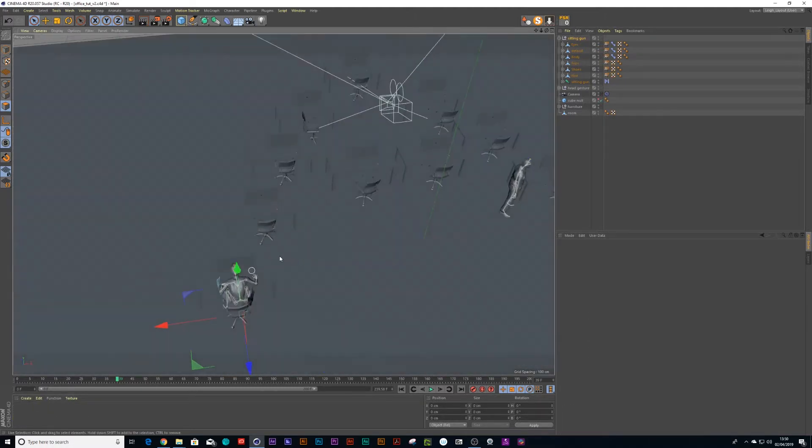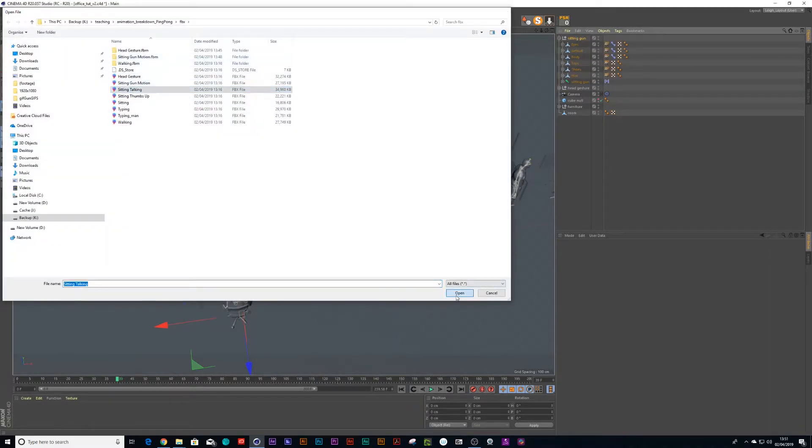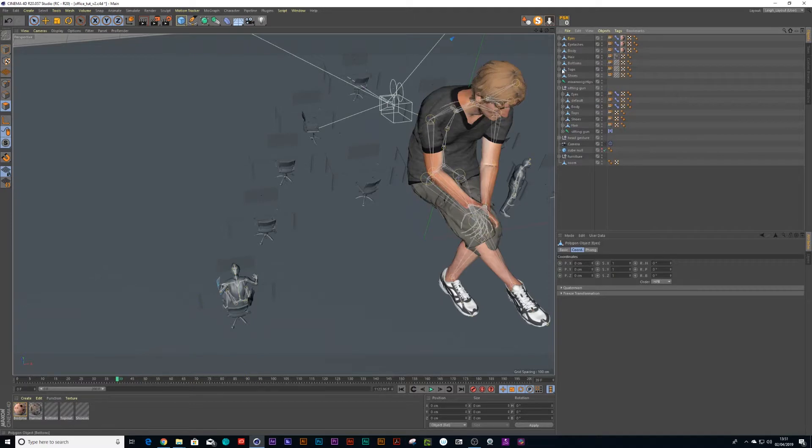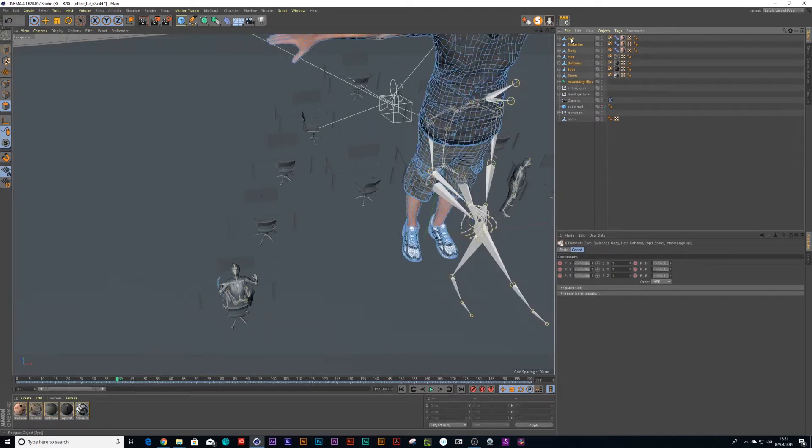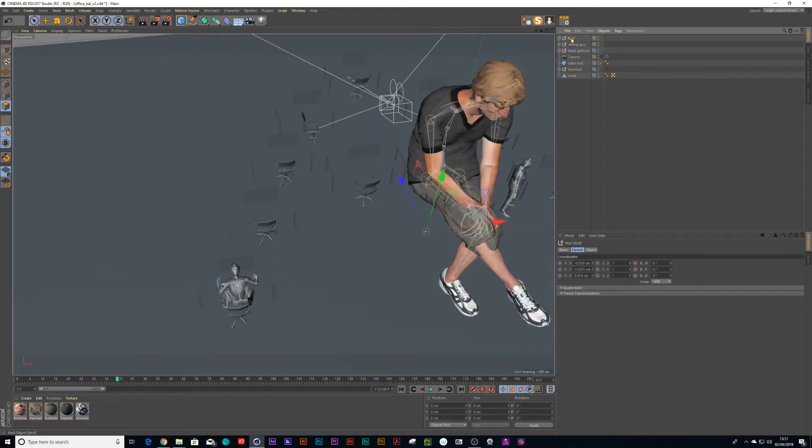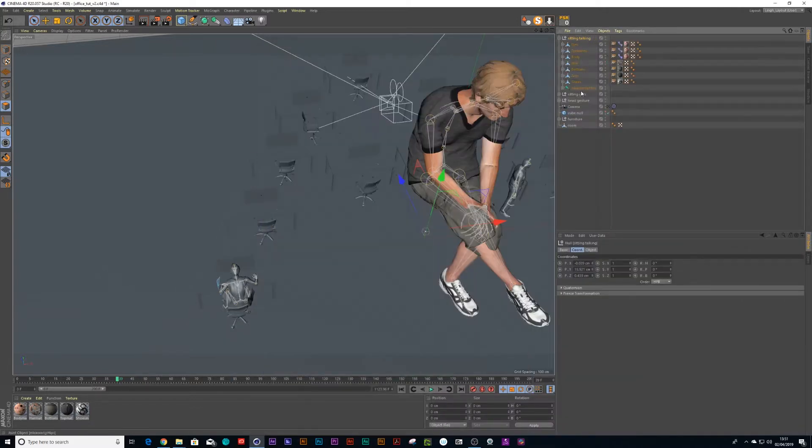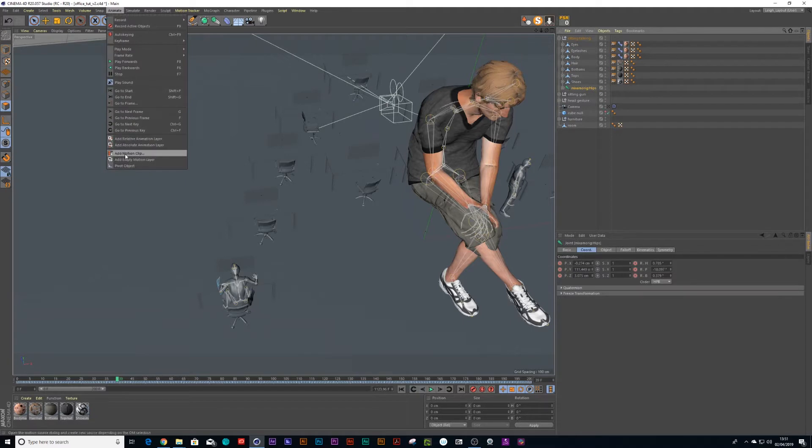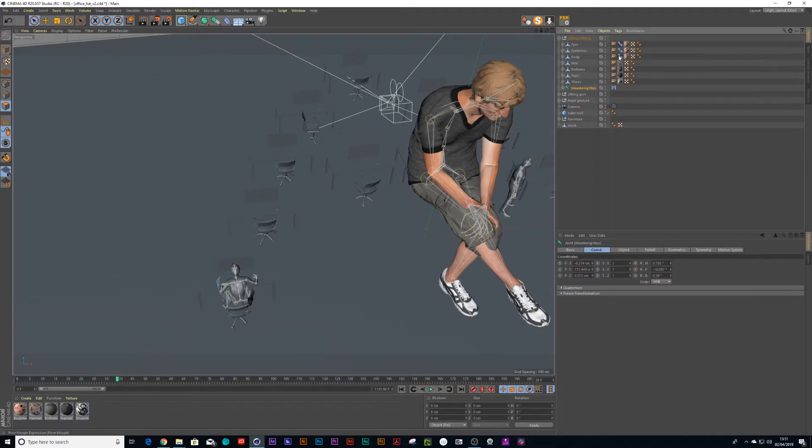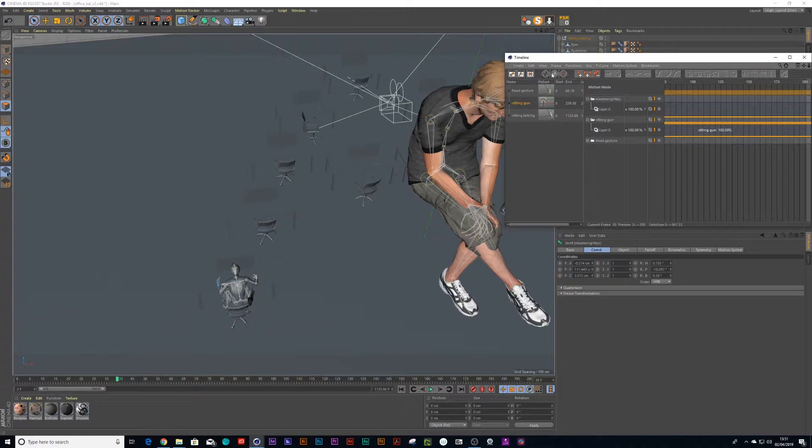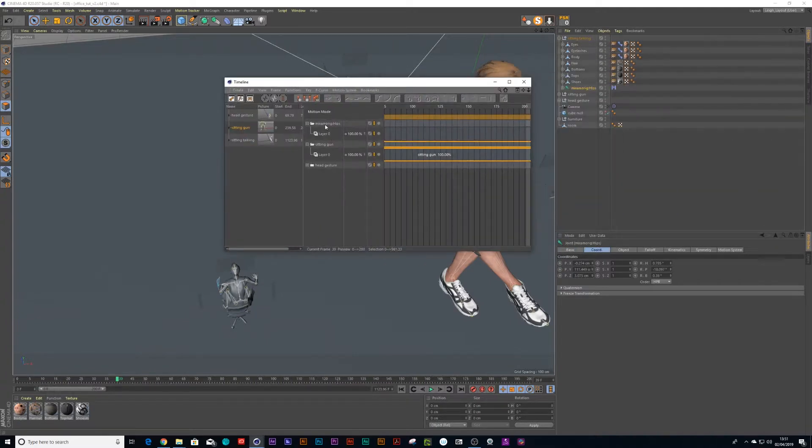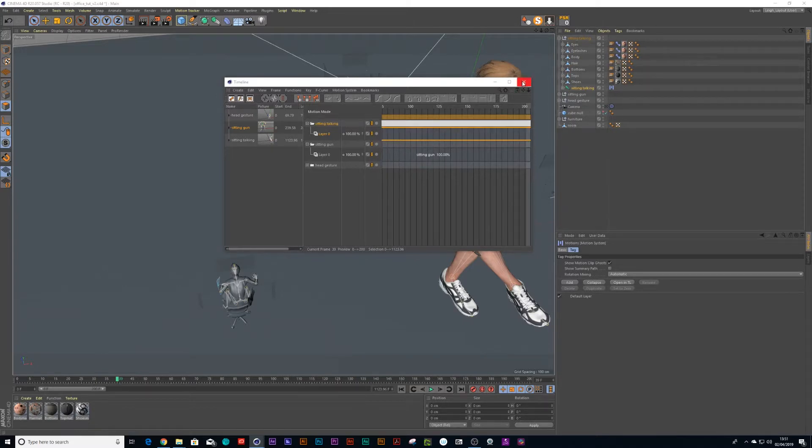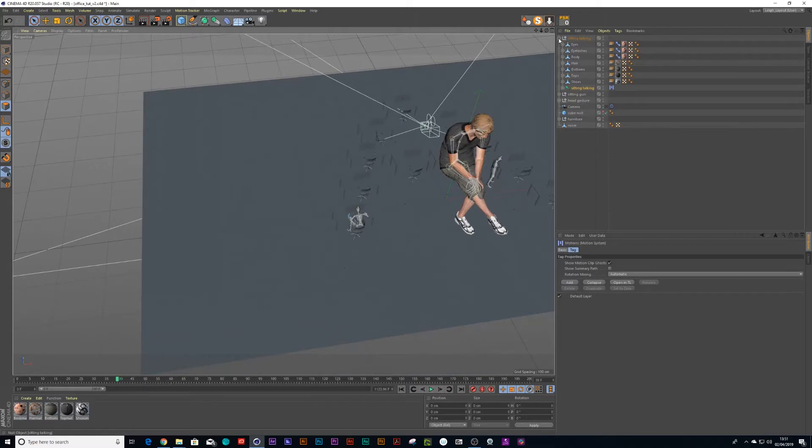And I can go again, go File, Merge and let's get Sitting Talking. Okay. And we'll select it all, Alt+G on the keyboard and call that Sitting Talking. Go inside there, click on the bone again, go to Animate, Add Motion Clip, paste in Sitting Talking. Shift+F3 on the keyboard, click on that and we can rename that Sitting Talking.